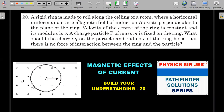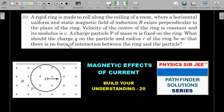A rigid ring is made to roll along the ceiling of a room where a horizontal, uniform, and static magnetic field of induction B exists perpendicular to the plane of the ring. The velocity of the center of the ring is constant and its modulus is v. A charged particle P of mass m is fixed on the ring. What should be the charge q on the particle and the radius r of the ring so that there is no force of interaction between the ring and the attached particle?